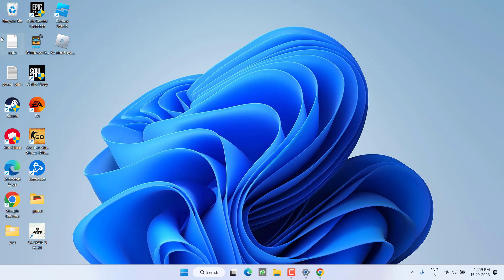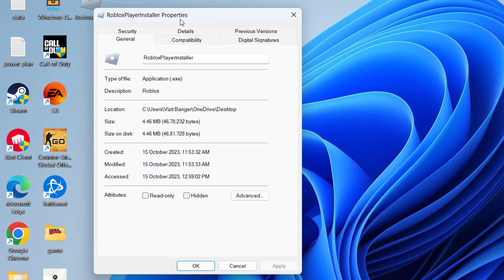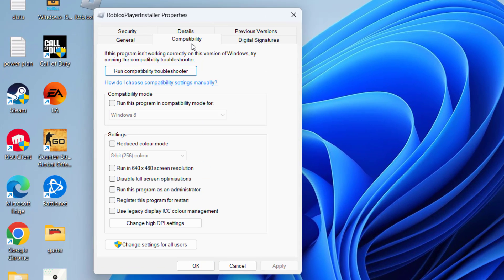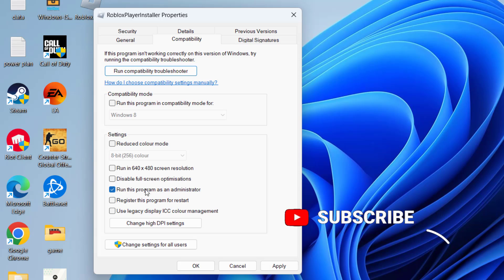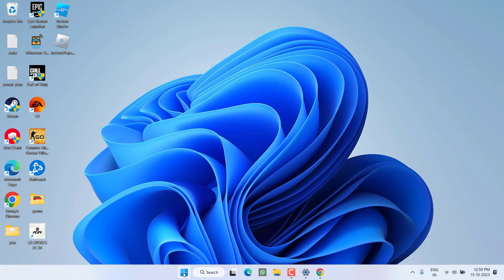If that doesn't work out, in the next step right-click on your Roblox installer and choose Properties. Click on the Compatibility tab and checkmark the option 'Run this program as an administrator.' Hit Apply and OK.